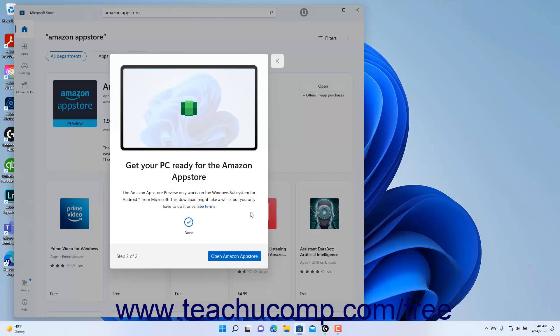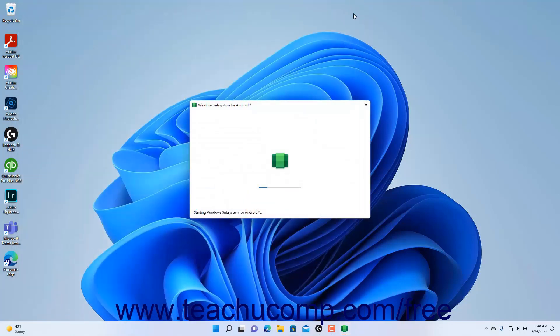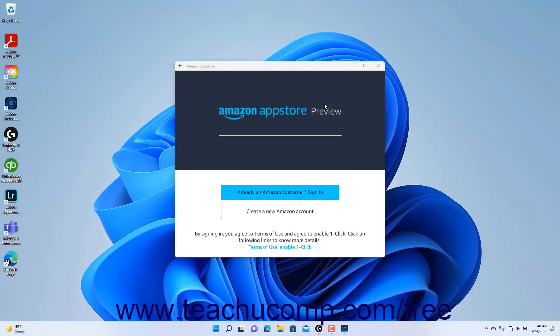After rebooting and signing in to Windows 11 again, the Windows subsystem for Android starts and the Amazon App Store app opens. You must then either sign in with an existing Amazon account or create a new Amazon account to use within the app.